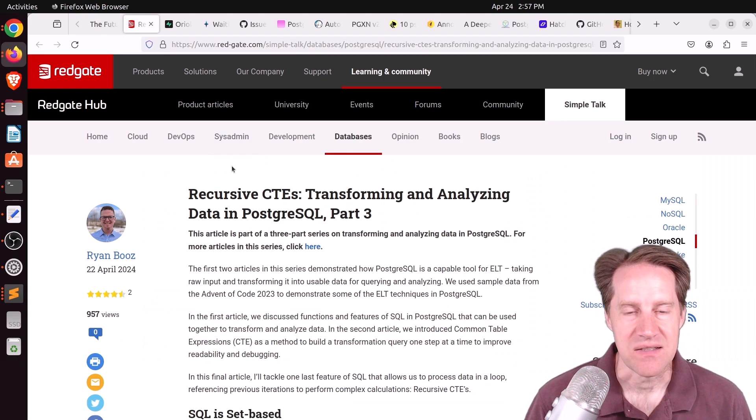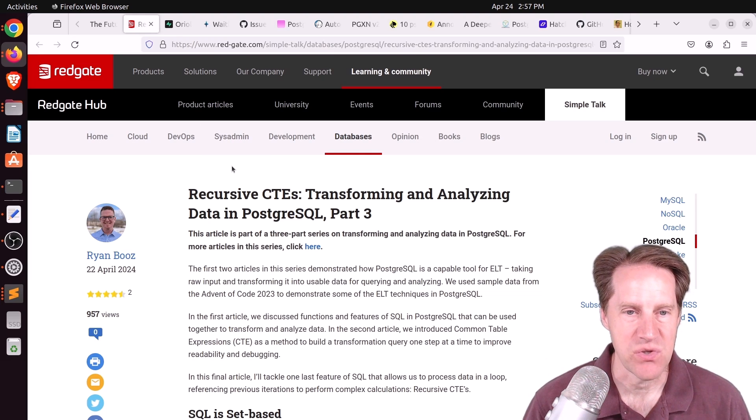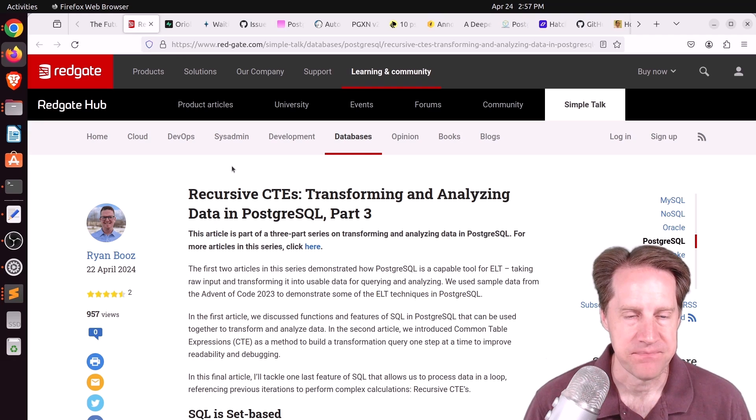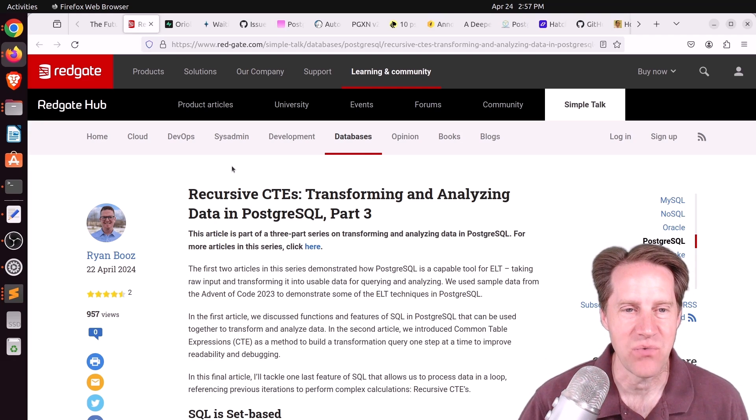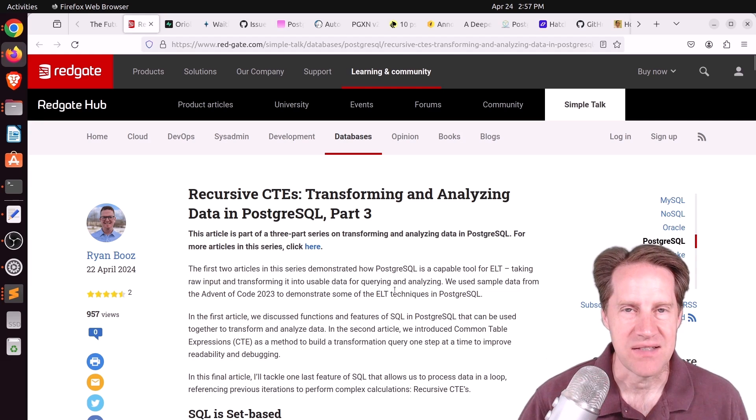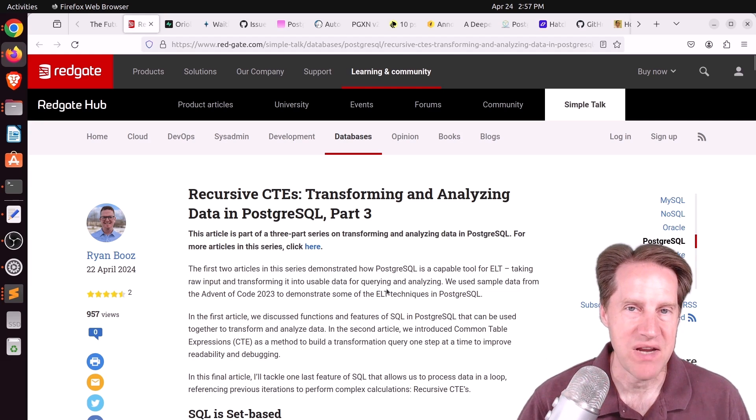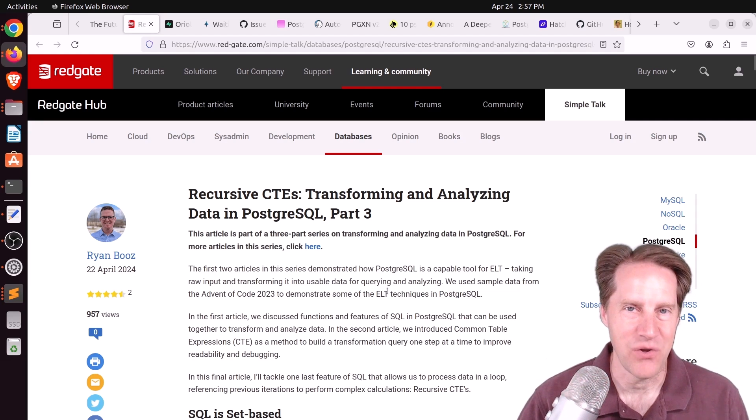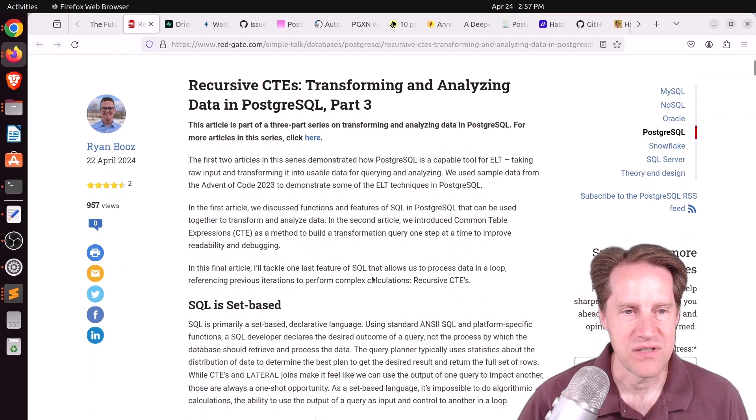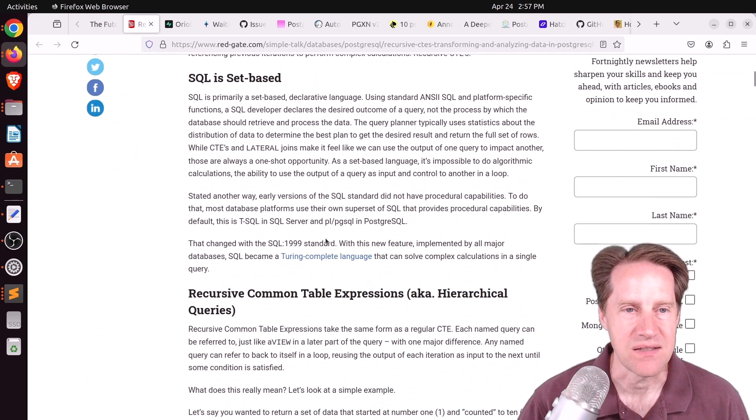Next piece of content, Recursive CTEs, Transforming and Analyzing Data in PostgreSQL Part 3. This is from redgate.com. This is the third part of the series we've been covering, talking about using Postgres as a transformation tool in Extract, Load, and Transform.